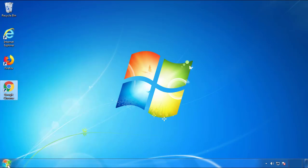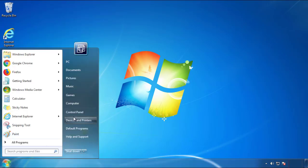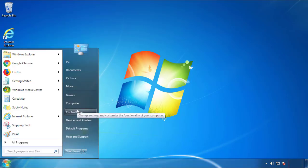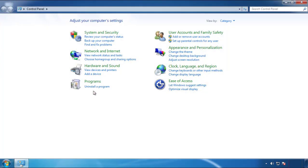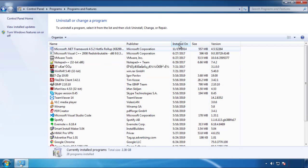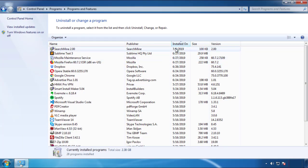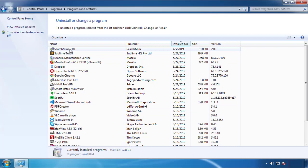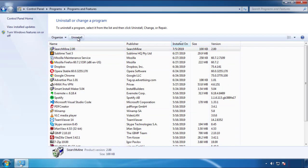Open Control Panel and click 'Uninstall or Change a Program.' Click on the dates to arrange the programs and look at the most recent ones. Since the adware was recently added, it should be here.